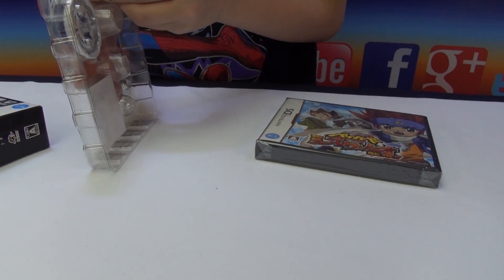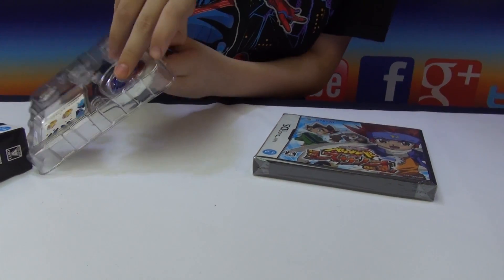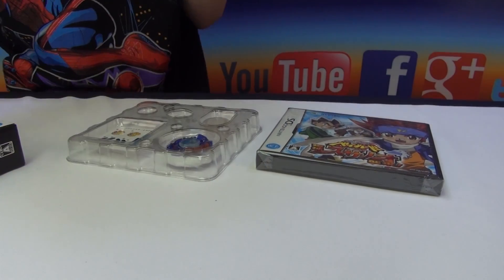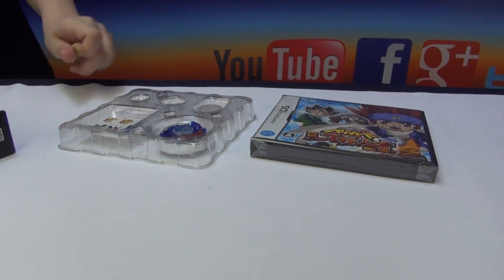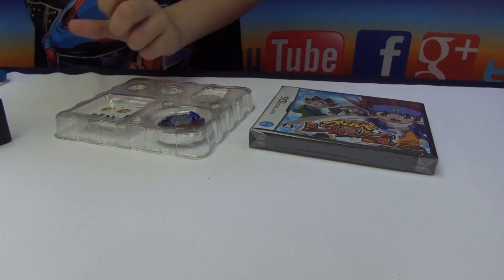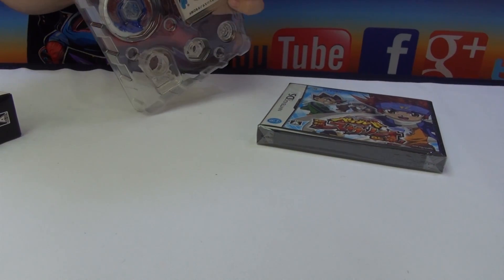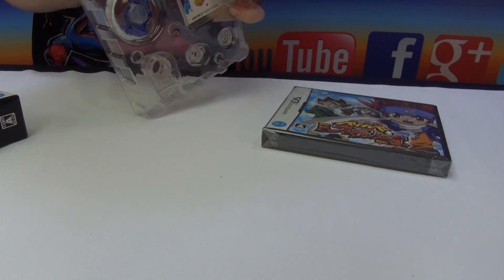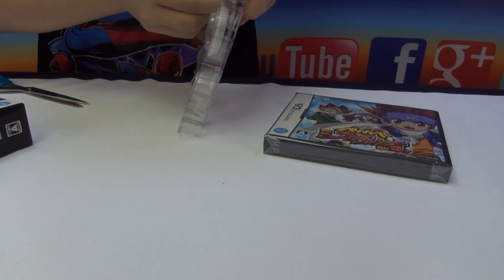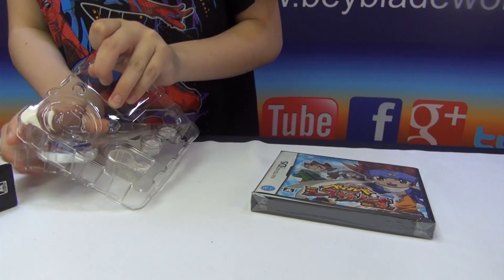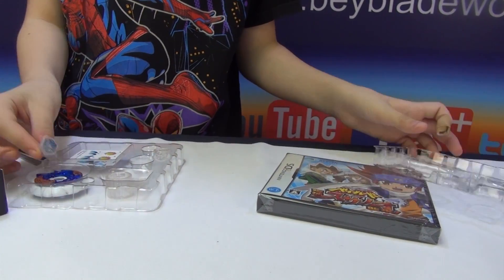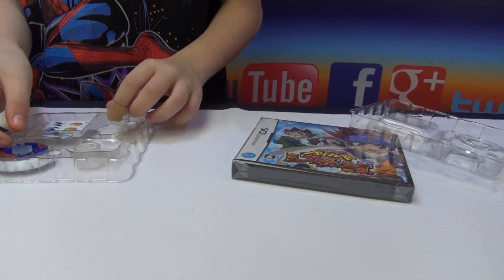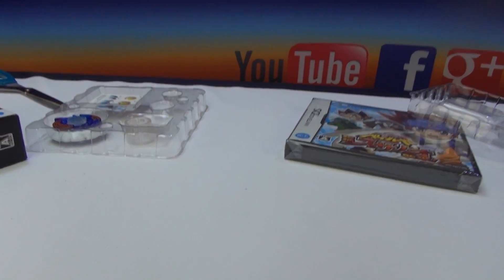So I first get the Beyblade. Of course there's tape on here, of course. Of course there's tape on there. Or not, probably not. Let me just see, let me try that again. Of course, I think the spin track just went flying.